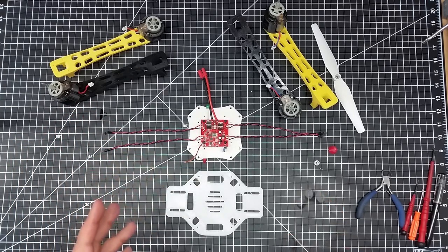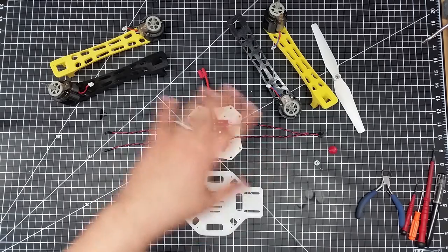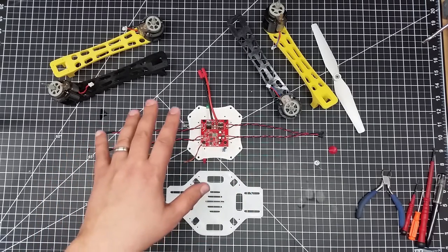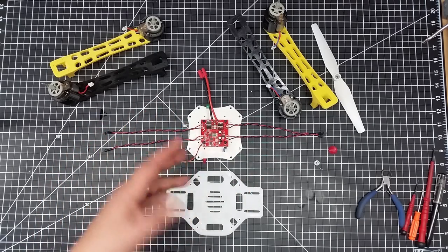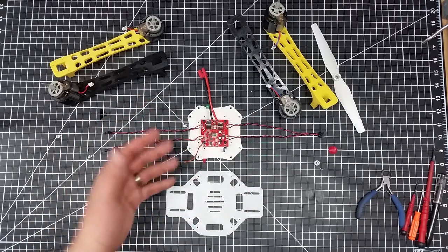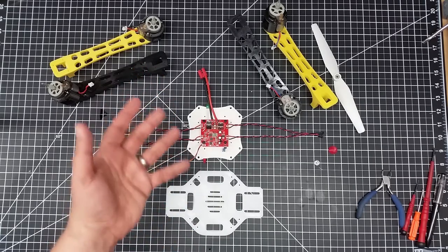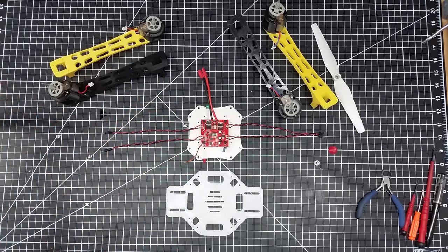So I went off on Thingiverse, got the basic parts, and redesigned or remixed the parts, if you will, a bit to handle the SEMA components.